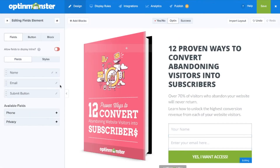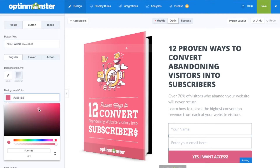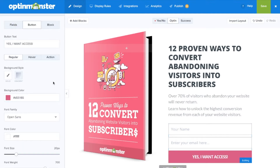Finally, you might want to make some final design tweaks such as changing the button color to match your image. Make sure to save your design as you go.